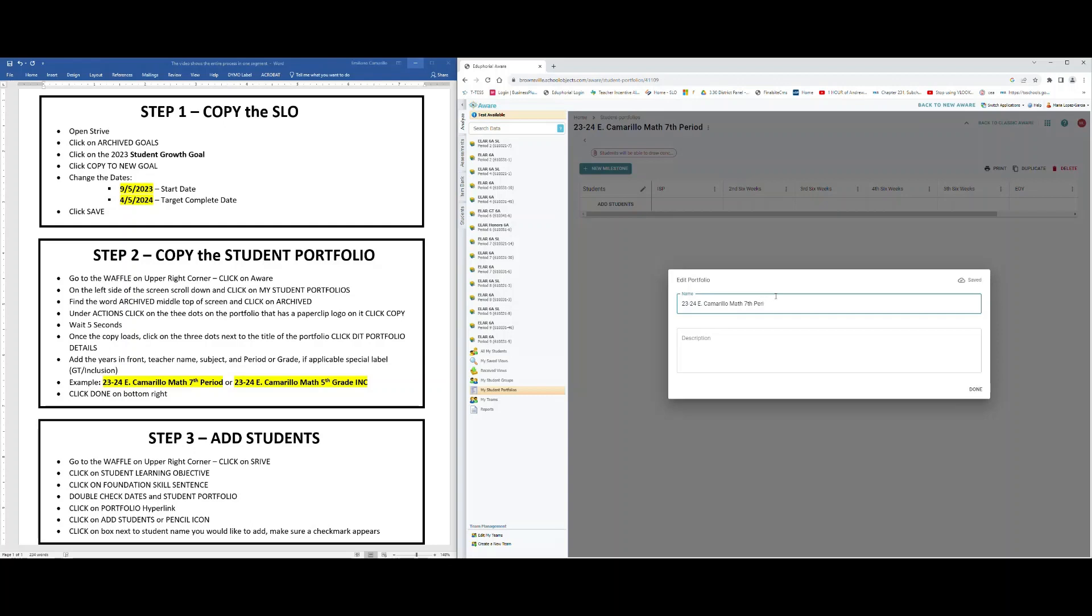If you're in elementary, please go ahead and put what grade you'll be focusing on. Okay, if for some reason it is a special type of class like GT or Pre-AP or AP or Inclusion or Resource, you're going to go ahead and type in the words right there in the title, so that we'll know exactly what year we're talking about, who the teacher is, what subject it is, what grade or period, and if there's a special label for that class.